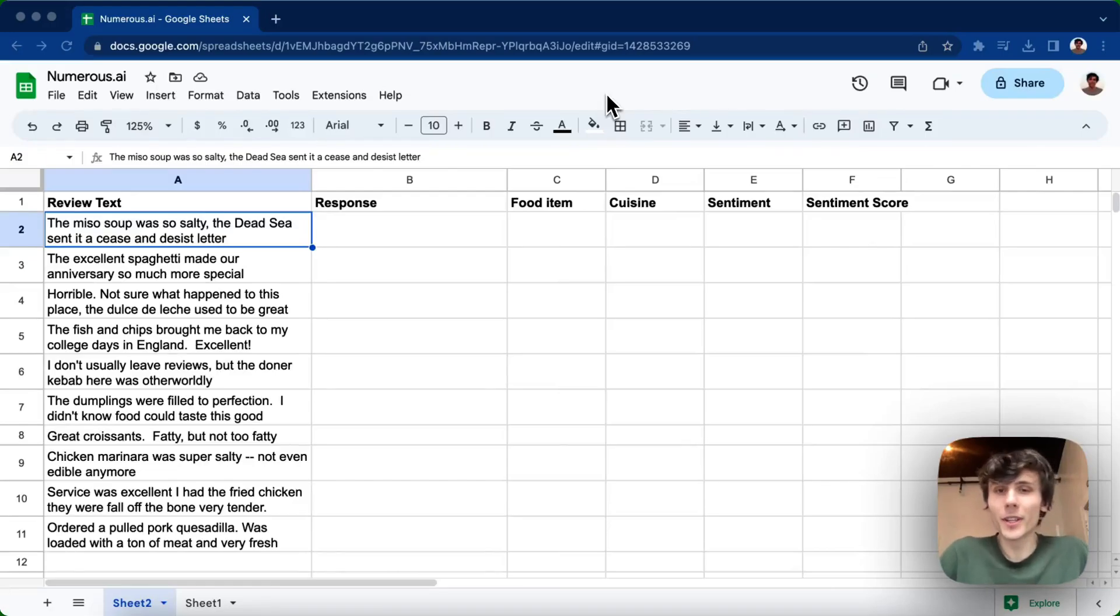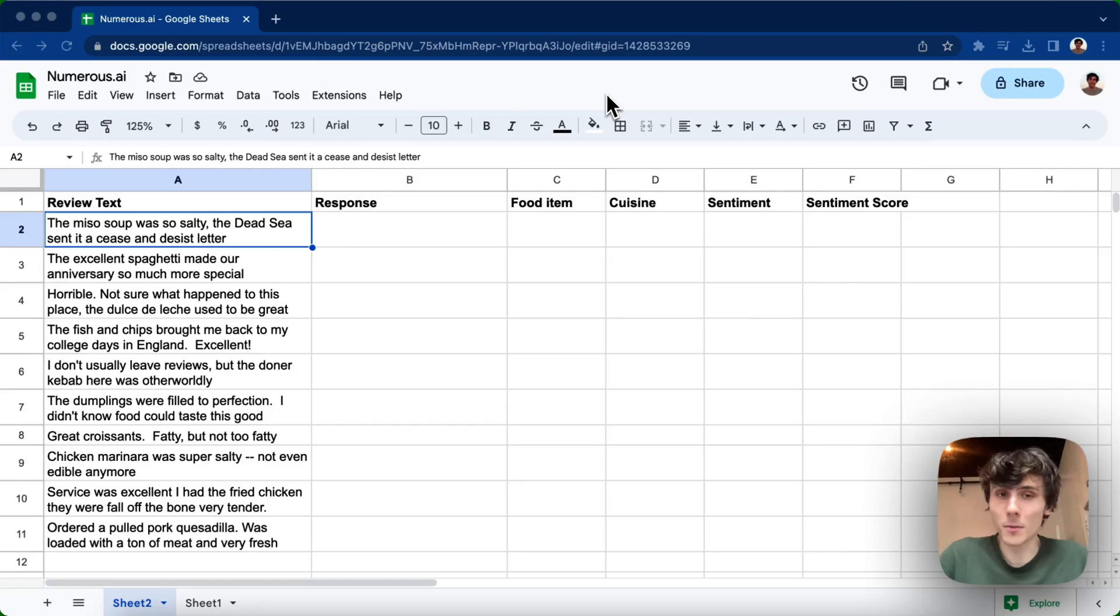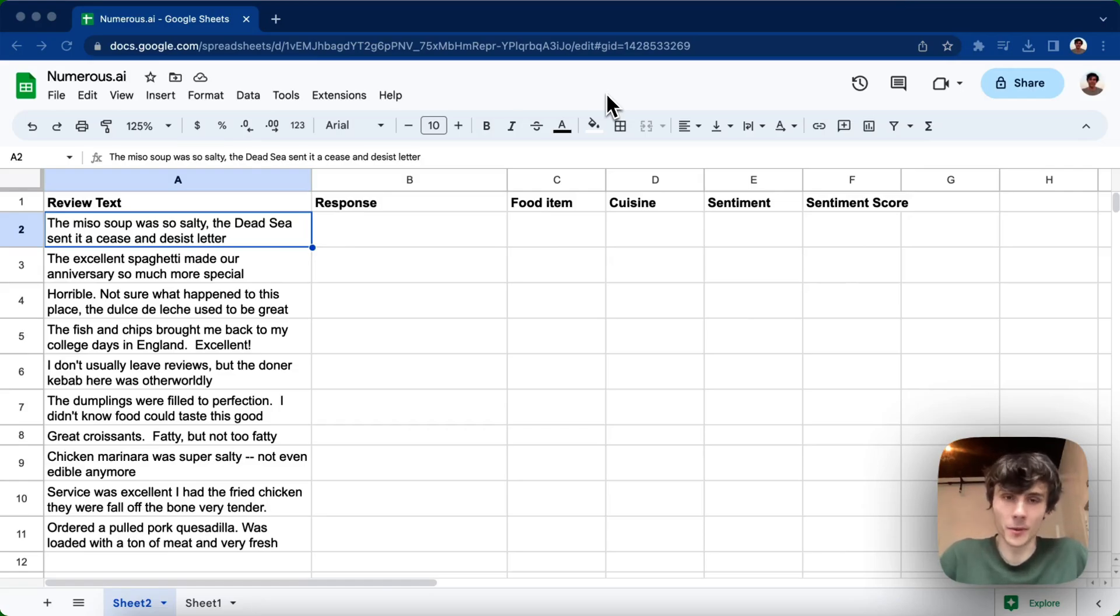Hello, my name is Riley from Numerus, and today I'm going to show you how you can use Numerus inside of Google Sheets to automate your spreadsheet busywork.